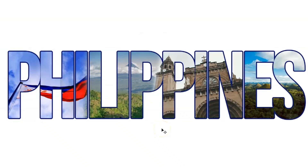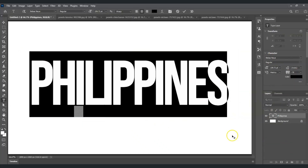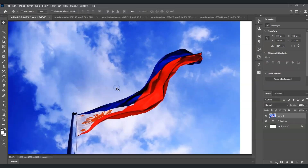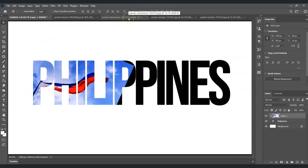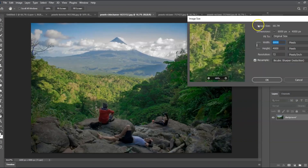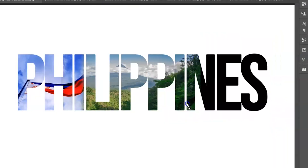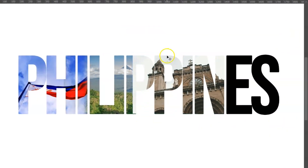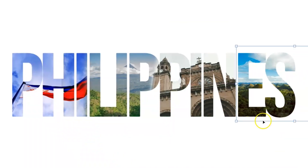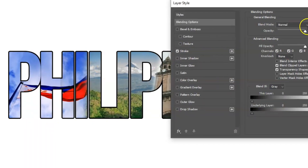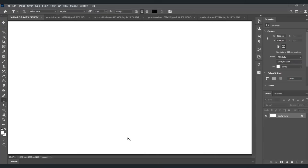Hello there guys, for today's video I'm going to show you how to make a clipping mask effect on text in Photoshop. We will also dive deeper into using the text tool, using multiple images, and creating clipping masks. So let's get started. Our goal here is we're going to create a text and then apply a clipping mask on it.